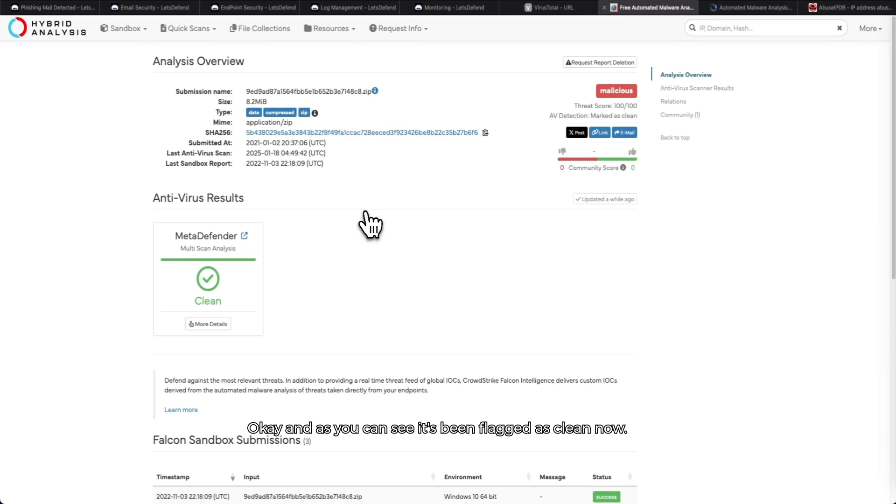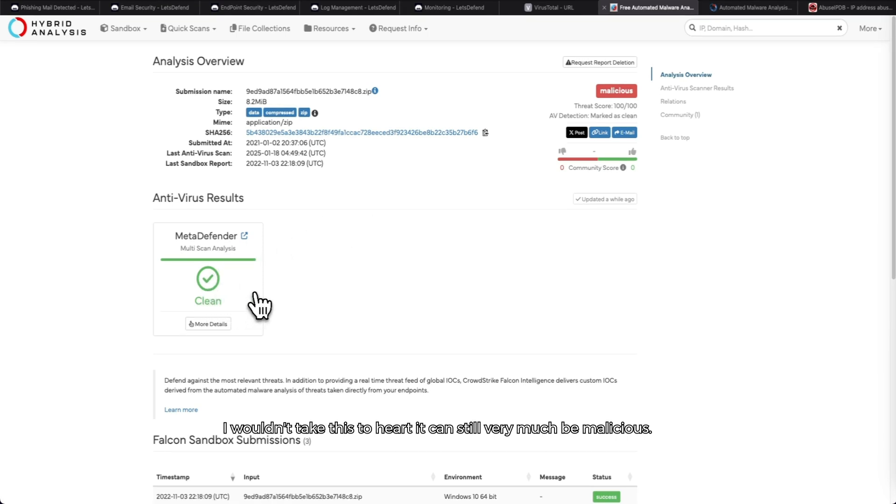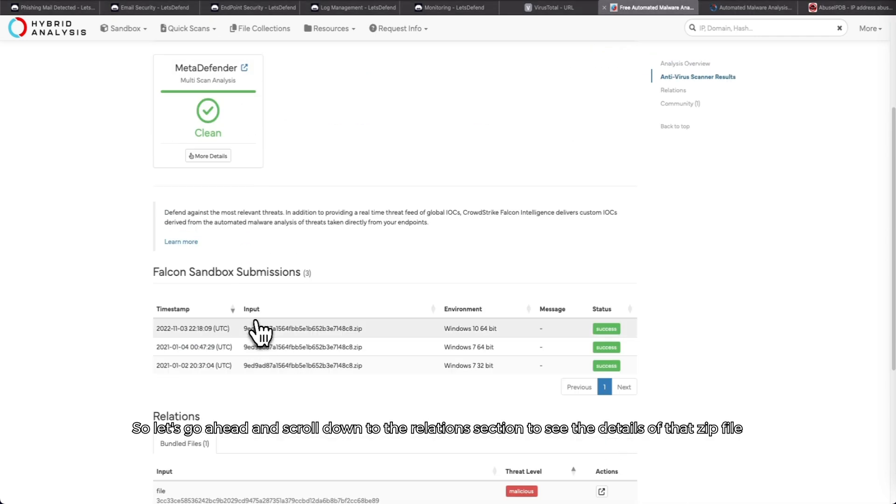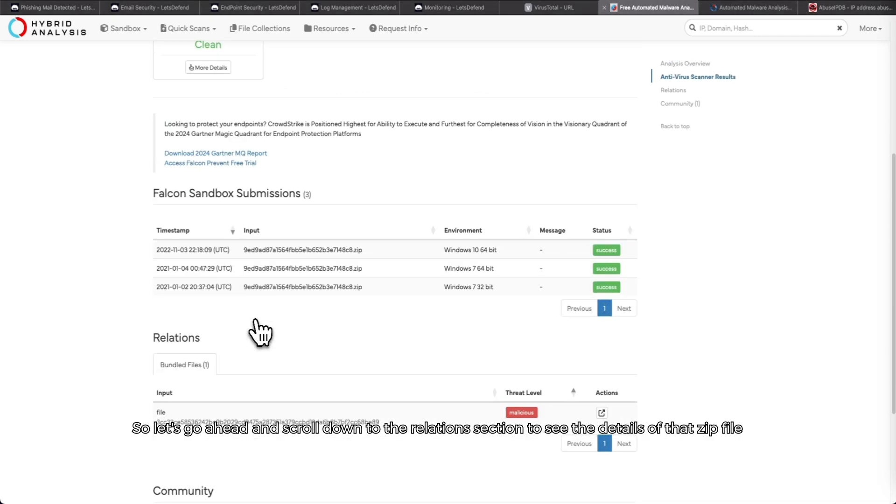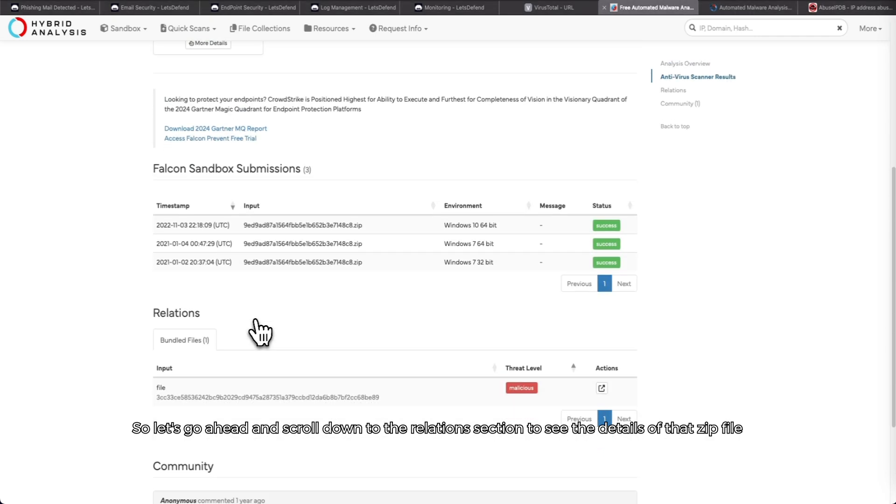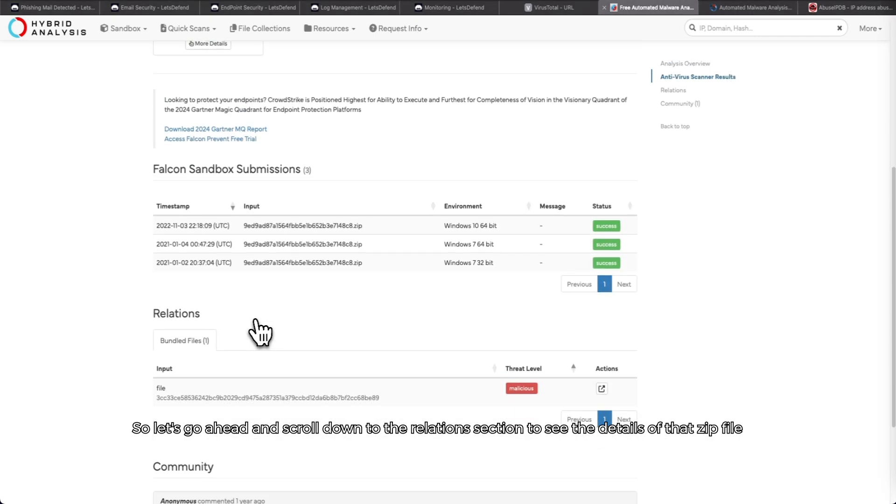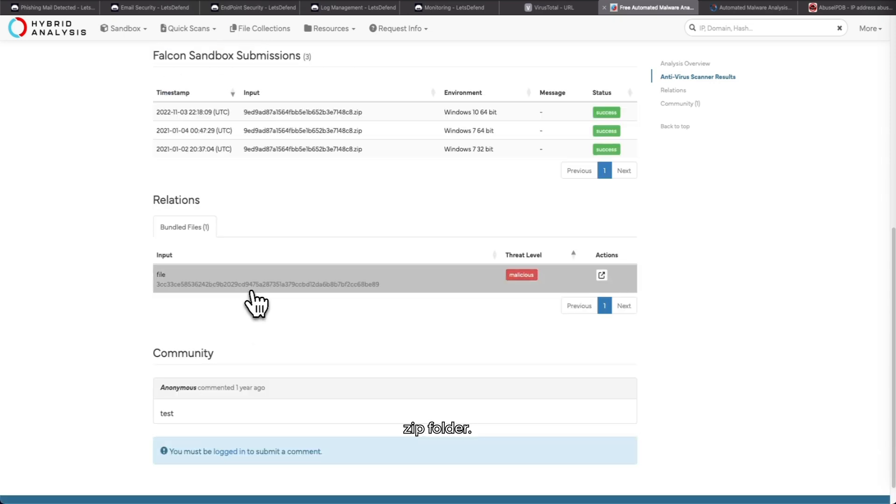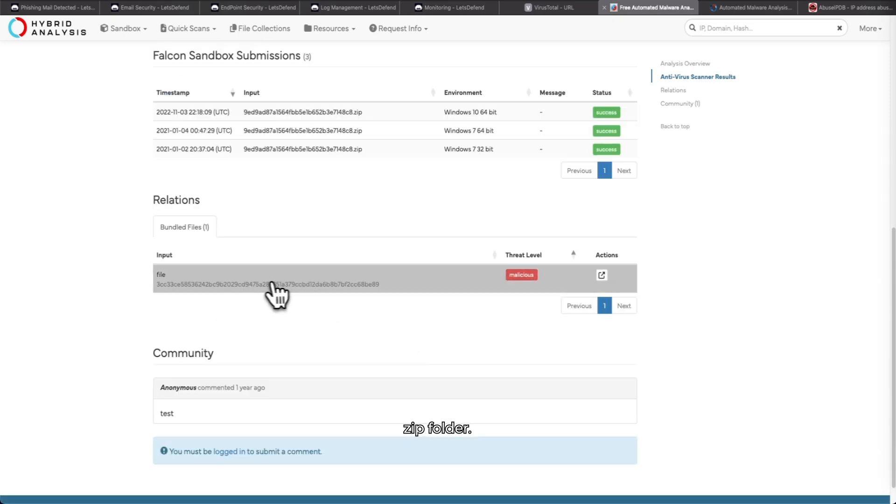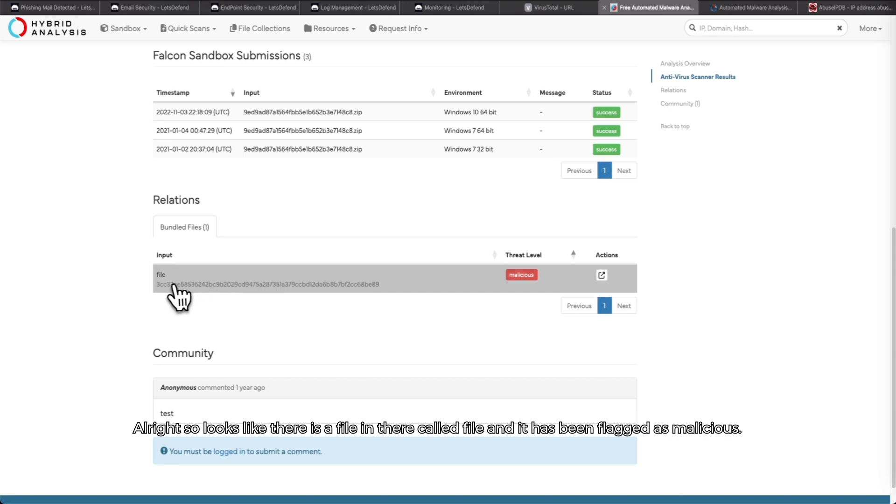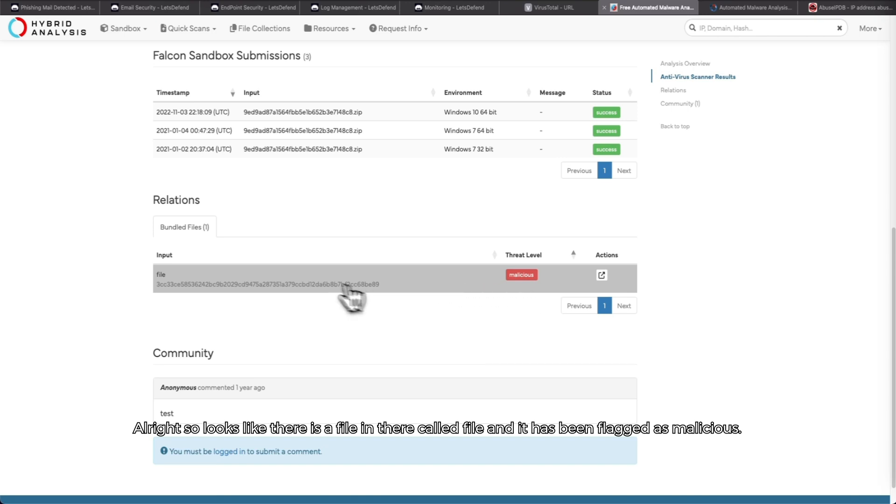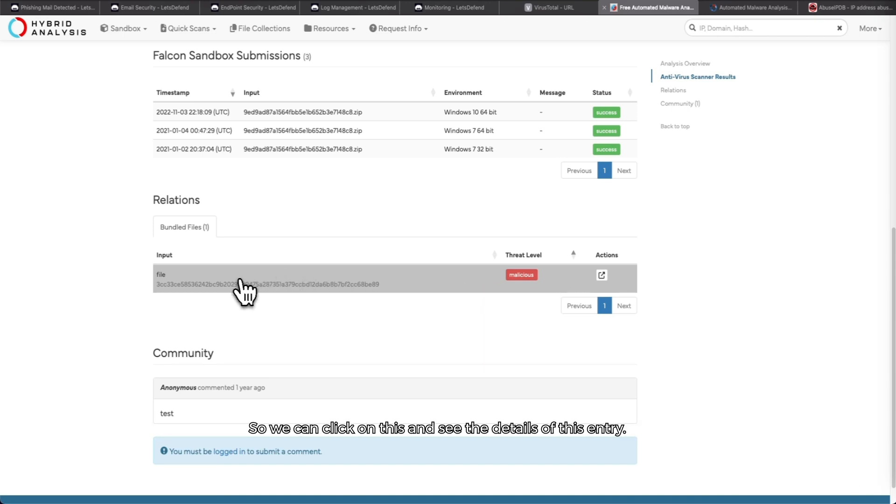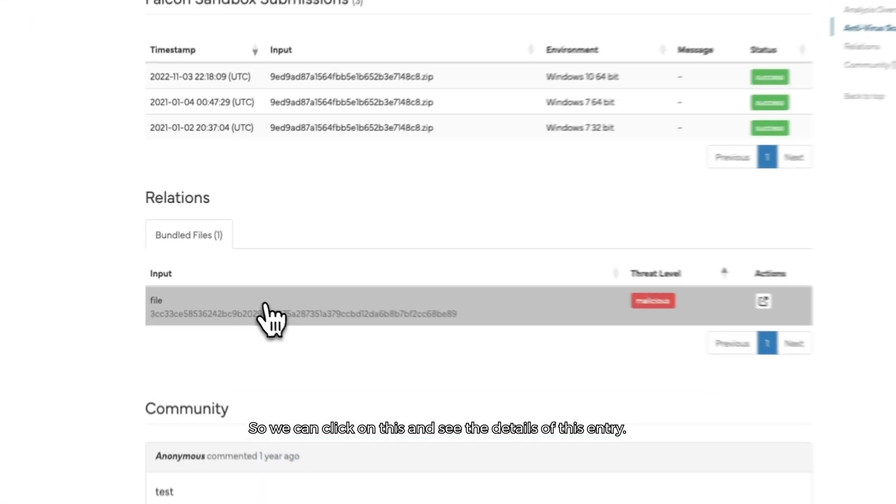Okay, and as you can see, it's been flagged as clean now. I wouldn't take this to heart - it can still very much be malicious. So let's go ahead and scroll down to the relations section to see the details of that zip folder. All right, so it looks like there is a file in there called 'file,' and it has been flagged as malicious. We can click on this and see the details of this entry.